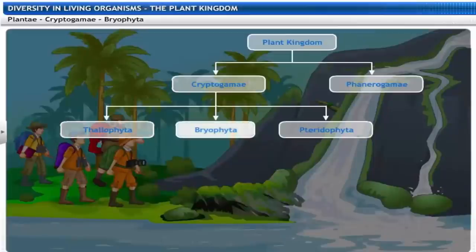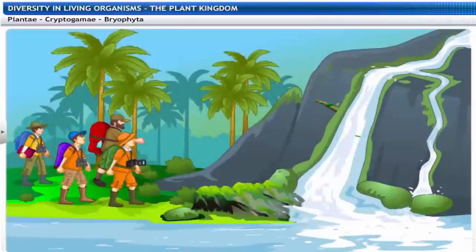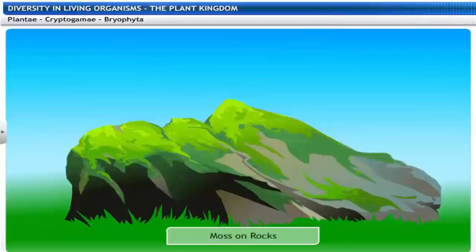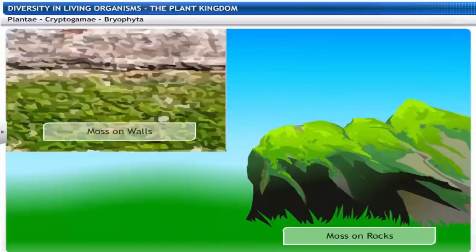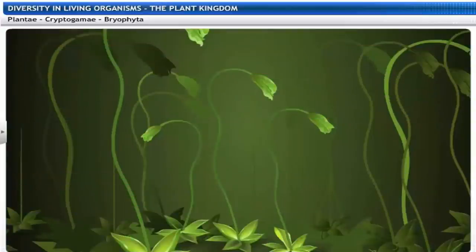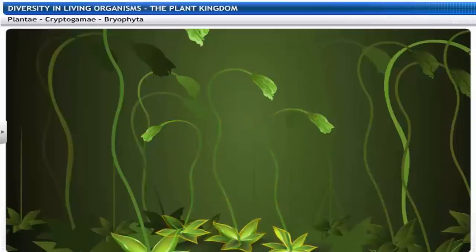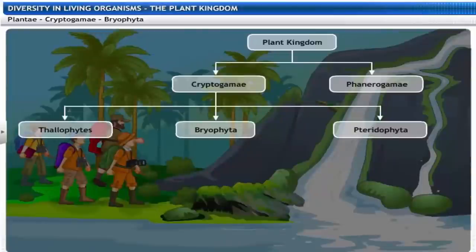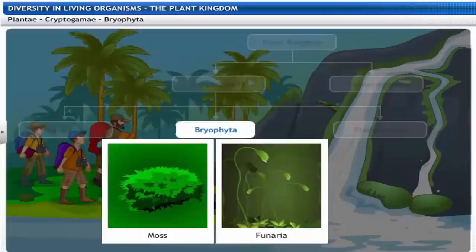Moss belongs to the next group. You may have noticed moss on walls, rocks and barks of trees. Looking at it closely, you will find that it resembles a plant — displaying a stem and leafy structure. Moss or Funaria belongs to the group Bryophyta.